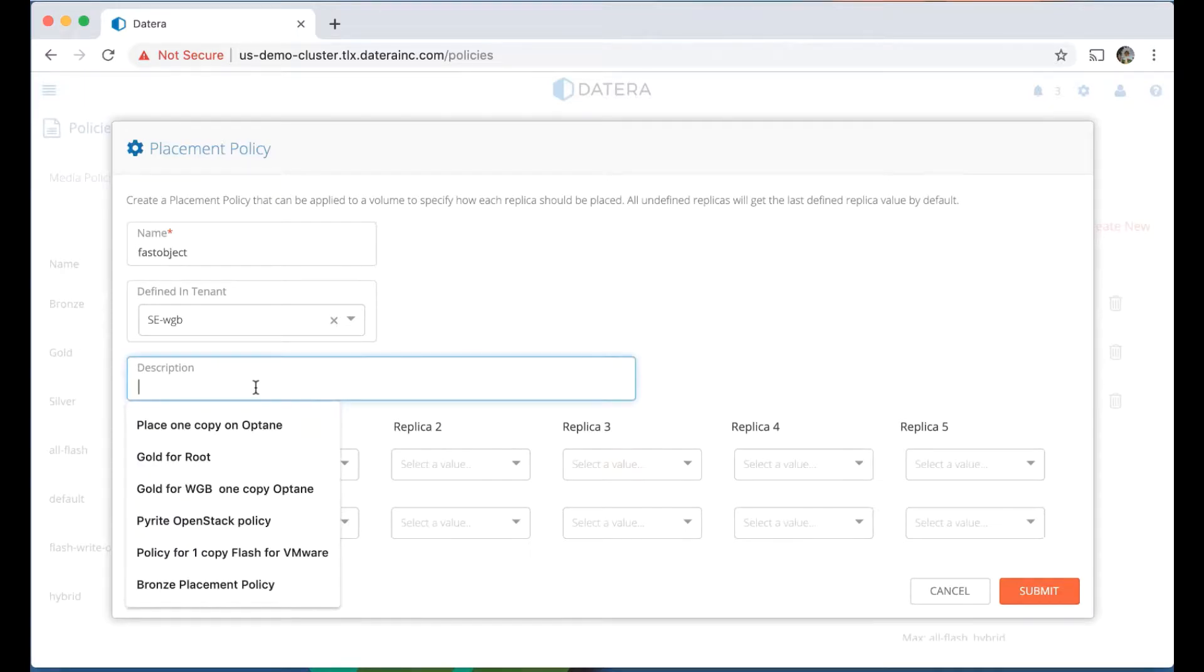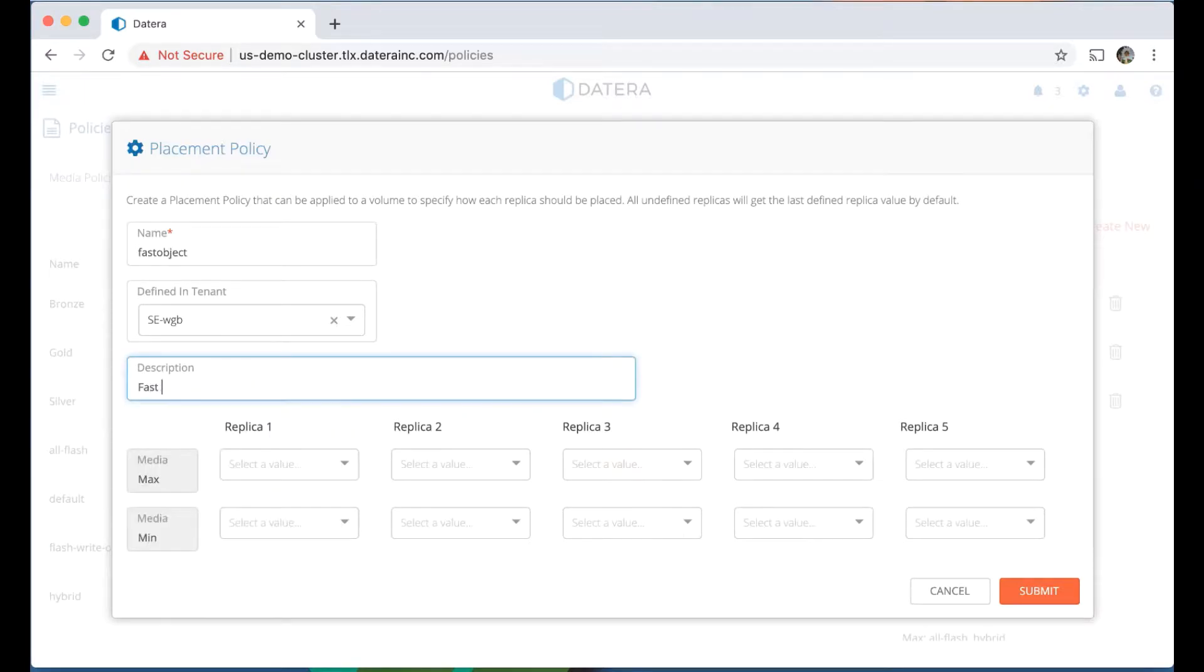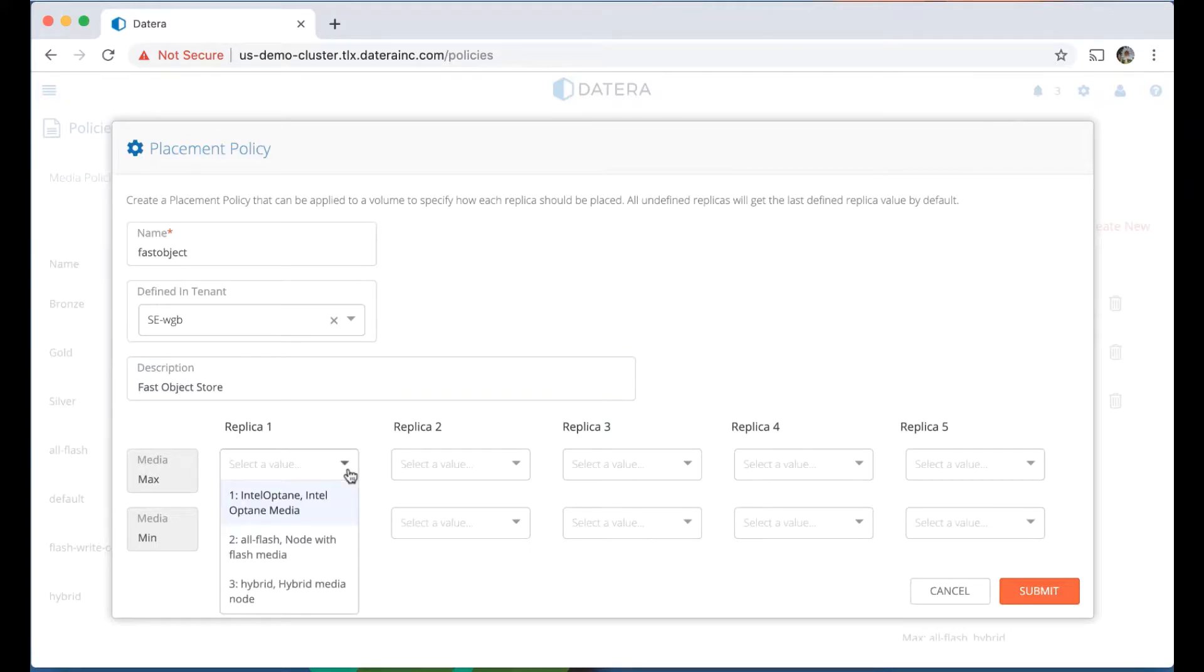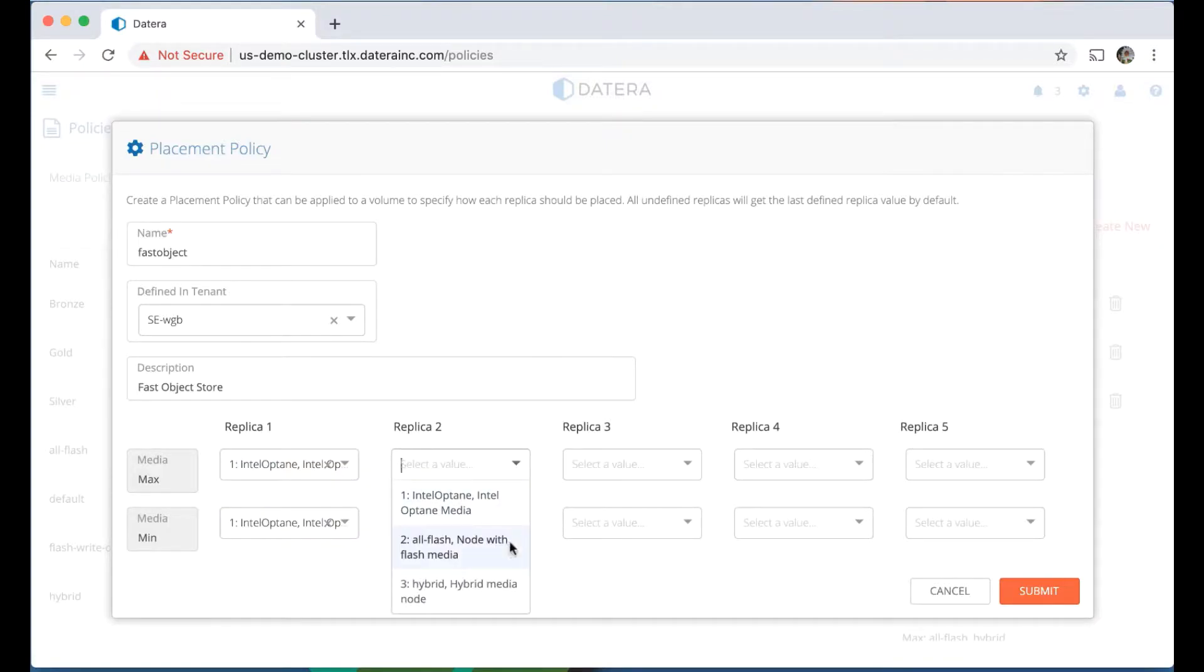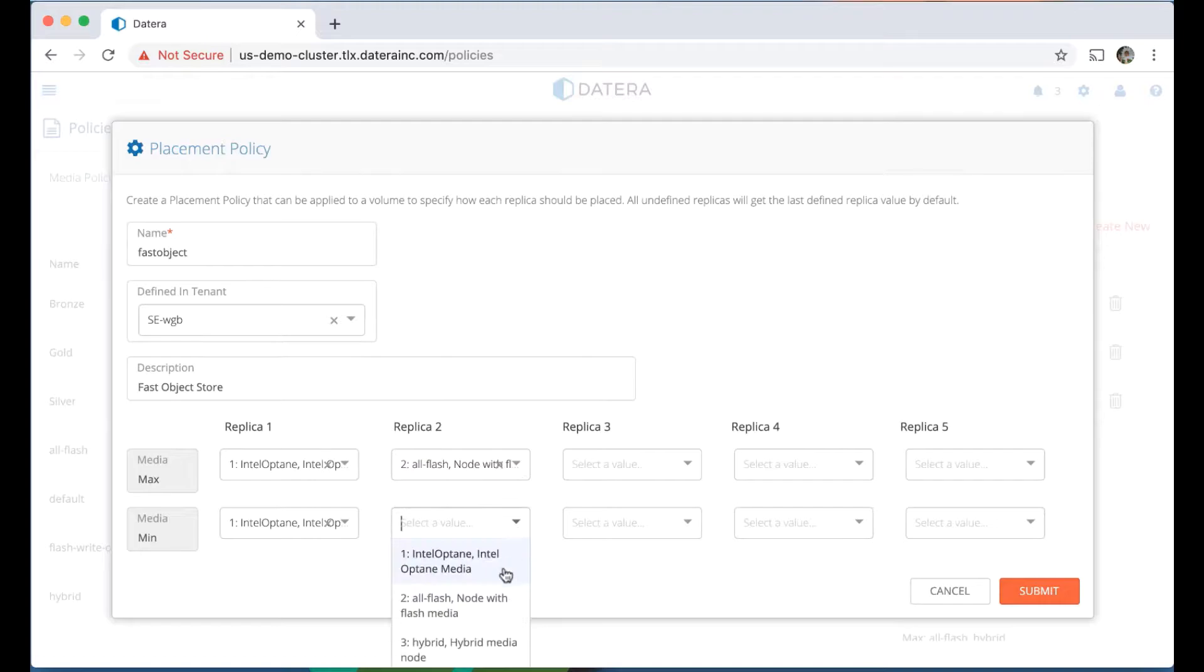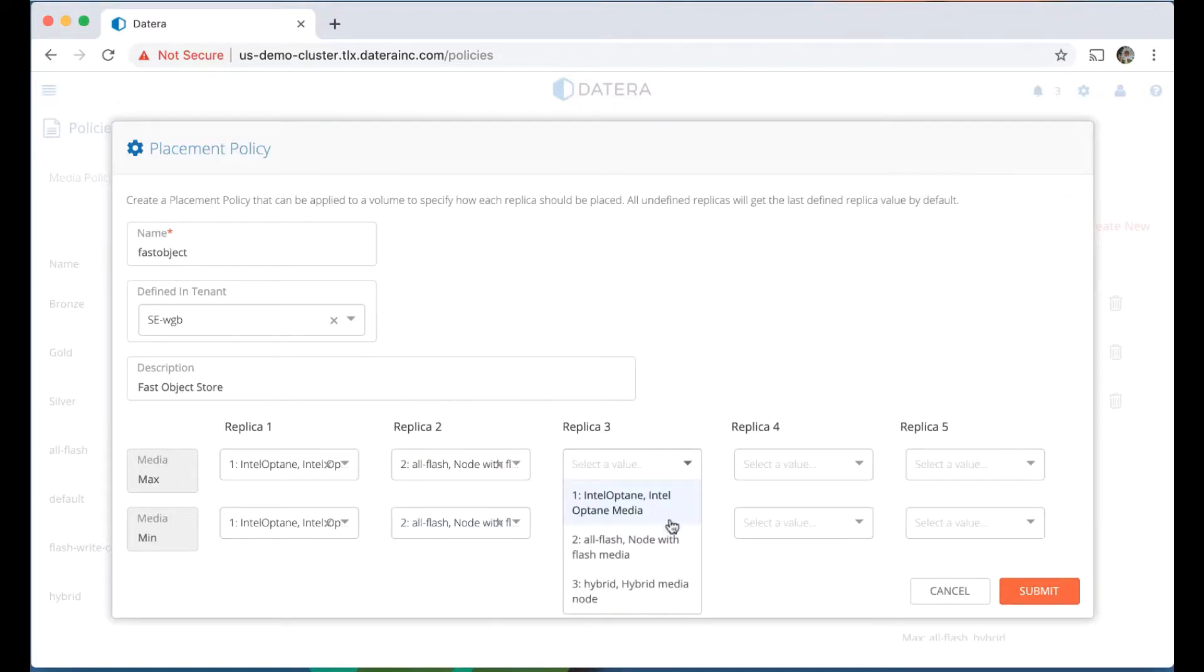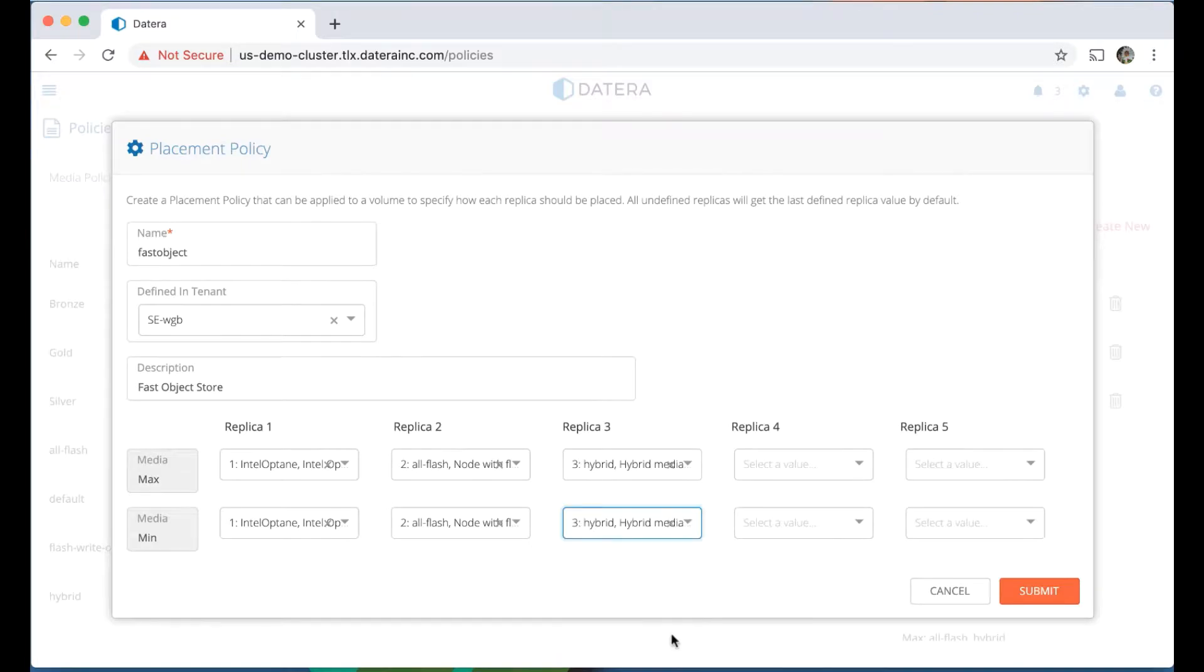Here what I'm going to do is tell the system, for the first replica copy, use the Intel Optane media. For the second replica copy, use the all-flash media. And for the third replica copy, use the hybrid media.